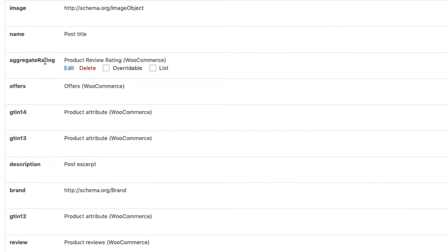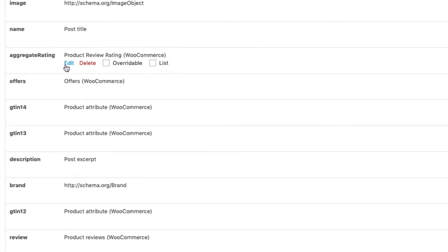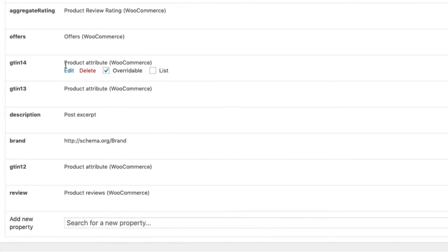And I have defined the post title for the name attribute. WooCommerce also has a built-in review system, so we can use this data to include the aggregate rating. That's basically just the average rating that is printed out.